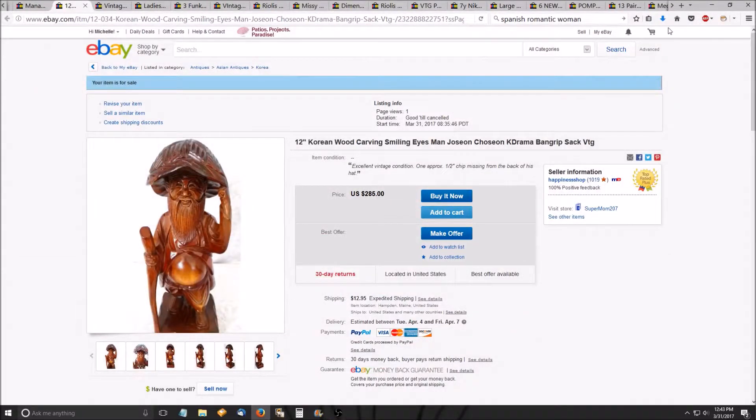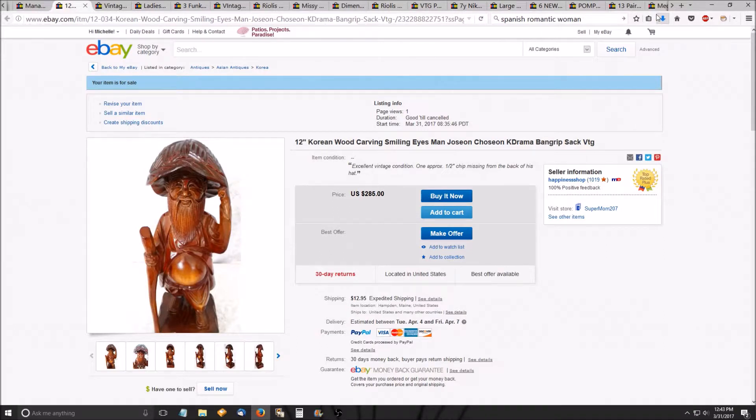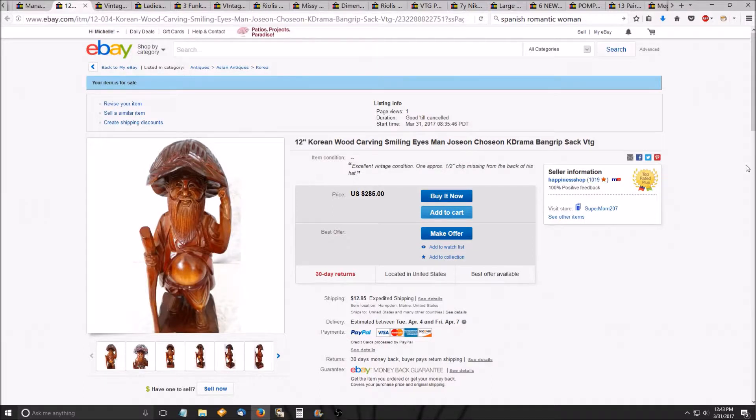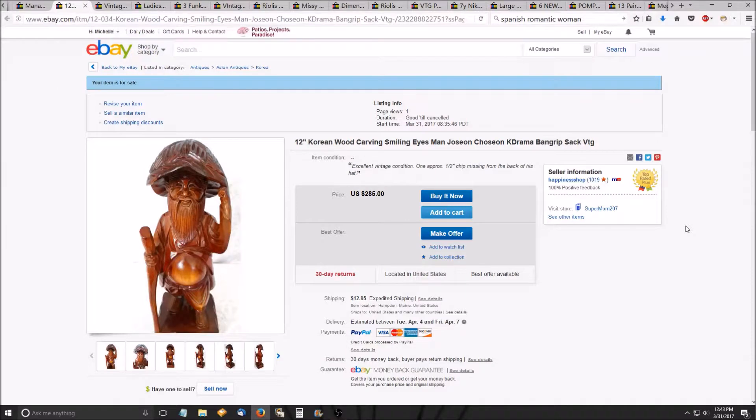Hi everybody, this is Michelle with Suncatcher Craft Eyes and Happiness Shop on eBay. I just want to show you a few things that I've listed recently. I'm going to make this as quick as I can because I have a cold and I don't want to be coughing in your ear.